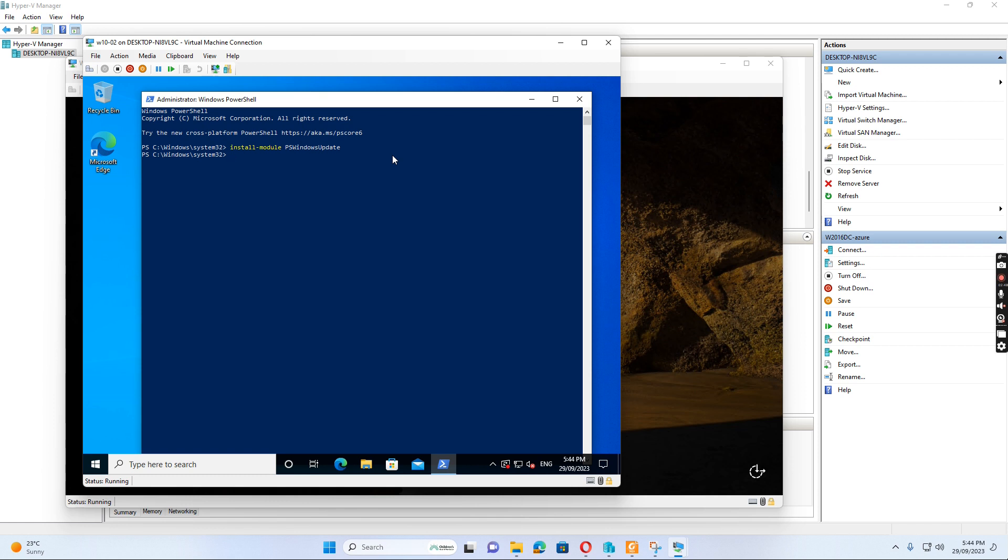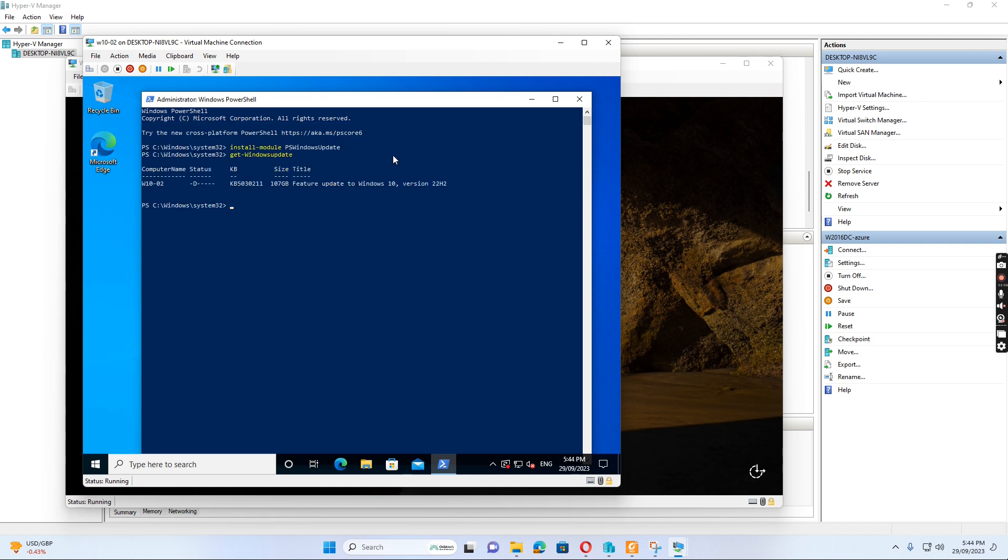After this, I need to run the second one to get Windows update. It will find the updates. And then the third one I want to run is to install Windows update.